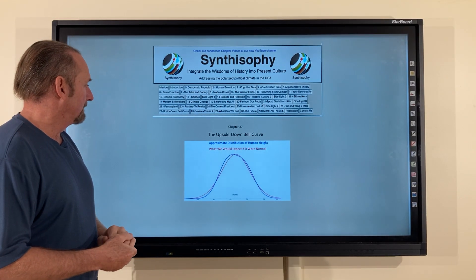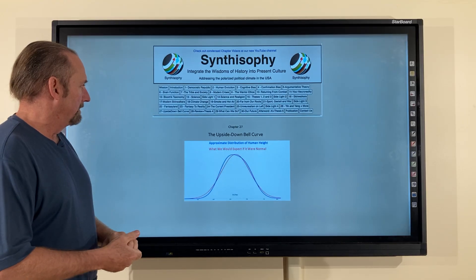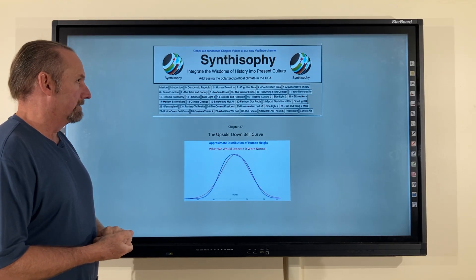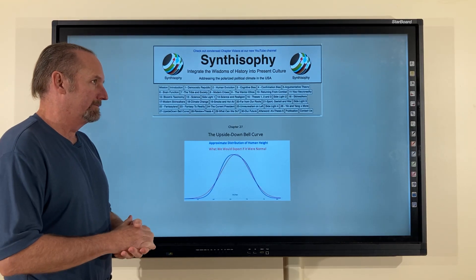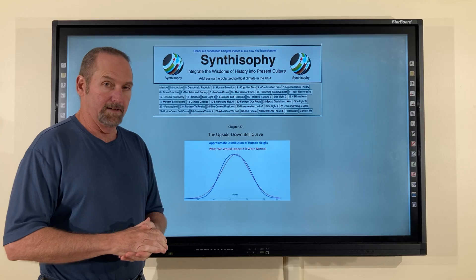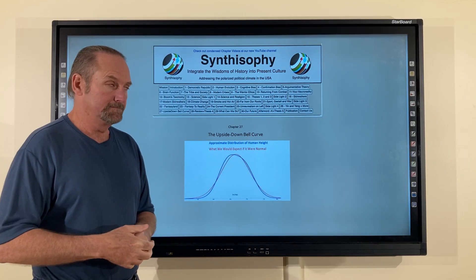Today we're going to be talking about chapter 27, the upside-down bell curve — and more specifically, how the upside-down bell curve relates to our society today.